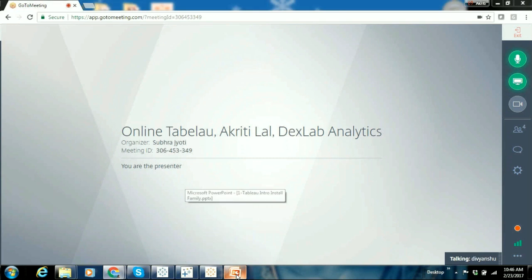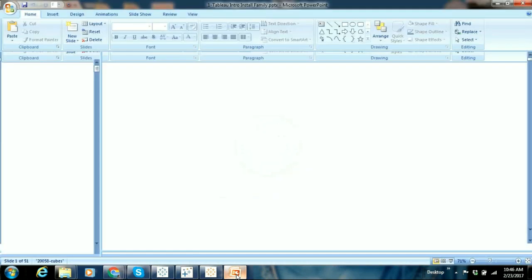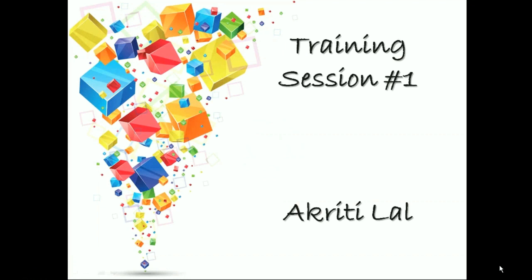Okay so let's start. Today is day one, probably we'll have a two-hour session. You can take down notes if you want. In the due course of time I'm going to be mailing you some workbooks which can serve as your handy notes from my side. It's a self-explanatory workbook with a question and the approach that you need to follow to build a particular visualization.